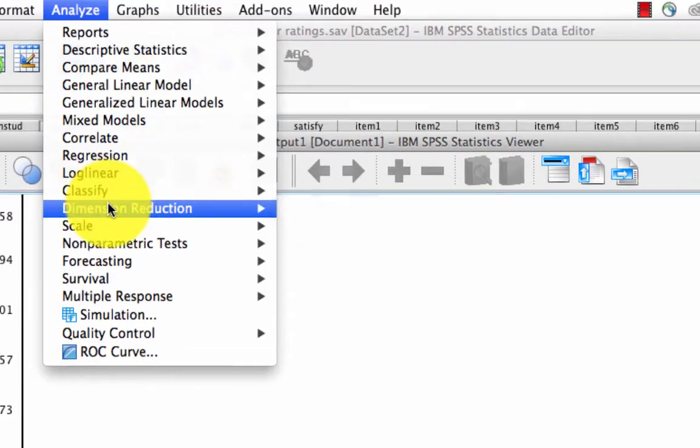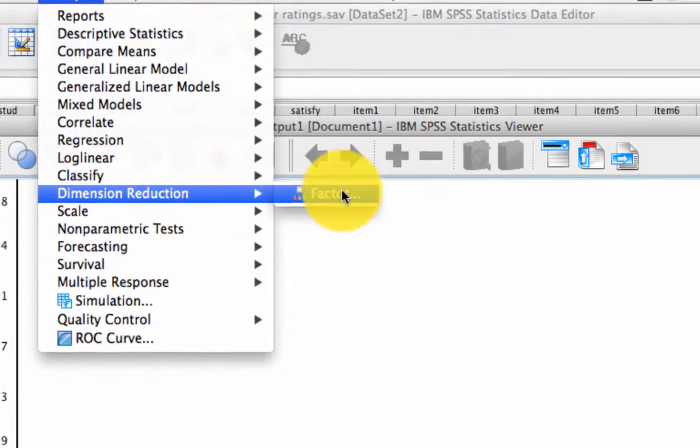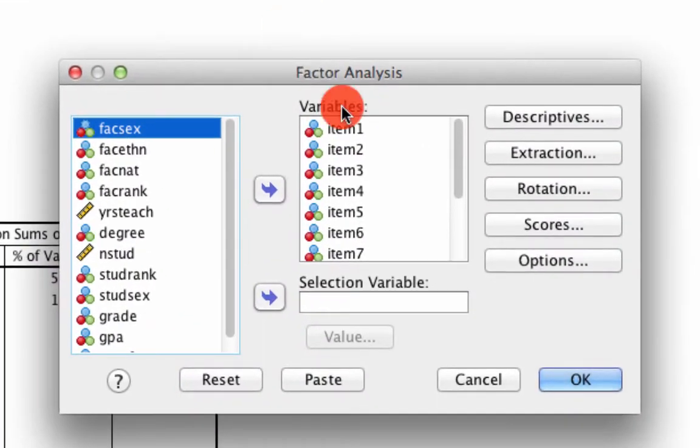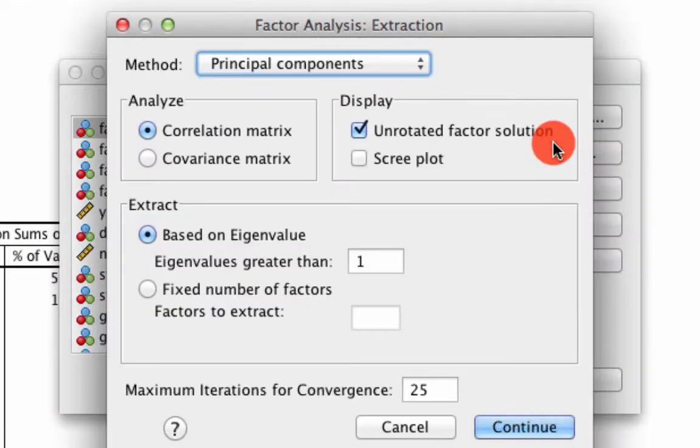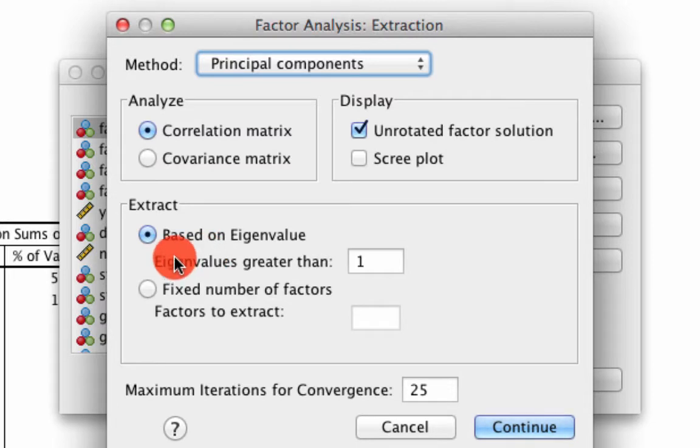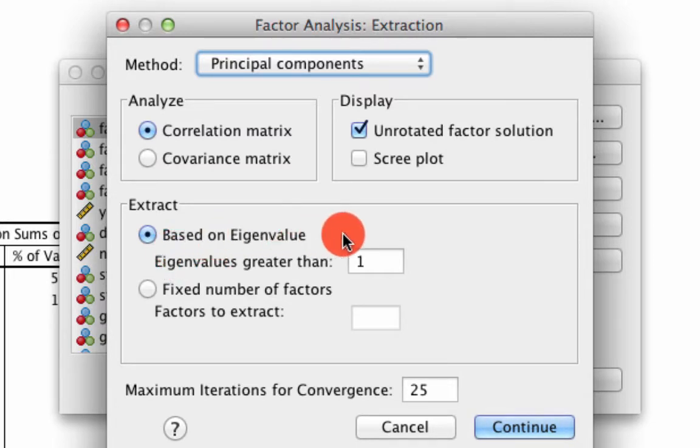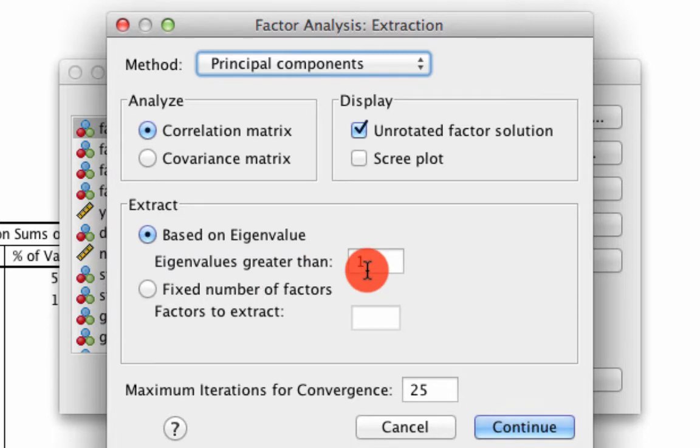We go back to Analyze, Dimension Reduction, Factor. Under Extraction, we need to specify how many factors, and we'll just leave it as the default, which is the based on eigenvalue option, and when the eigenvalue is greater than one, it'll output a factor. In this case, it'll have two.